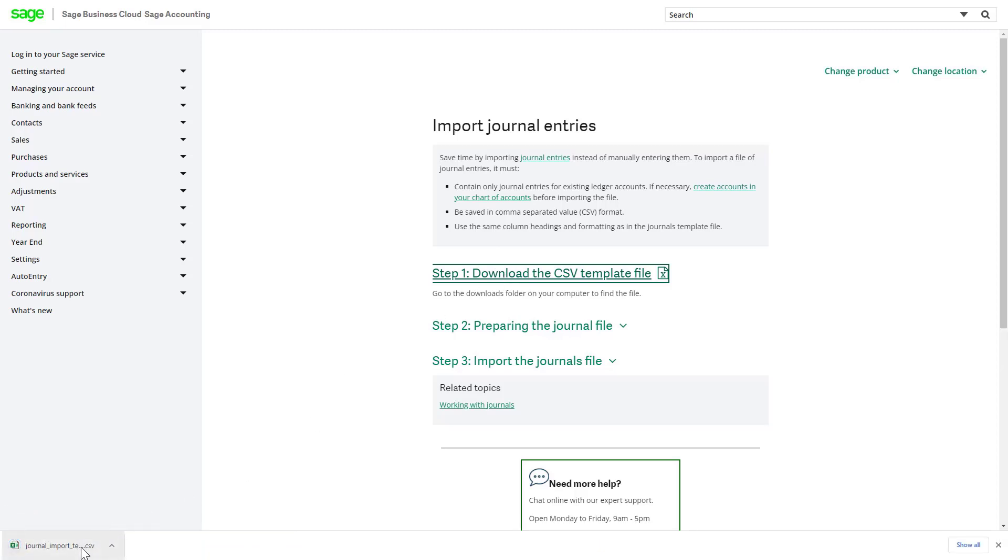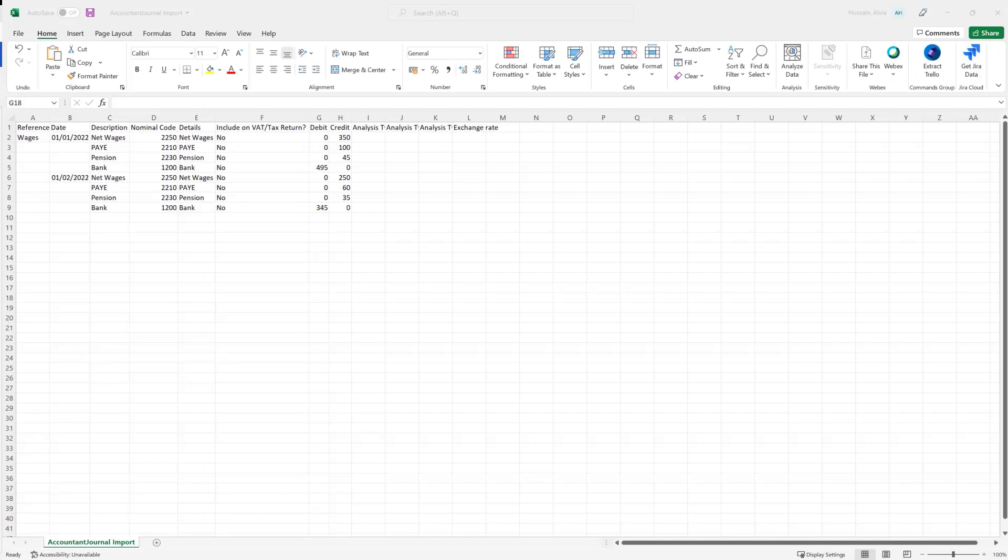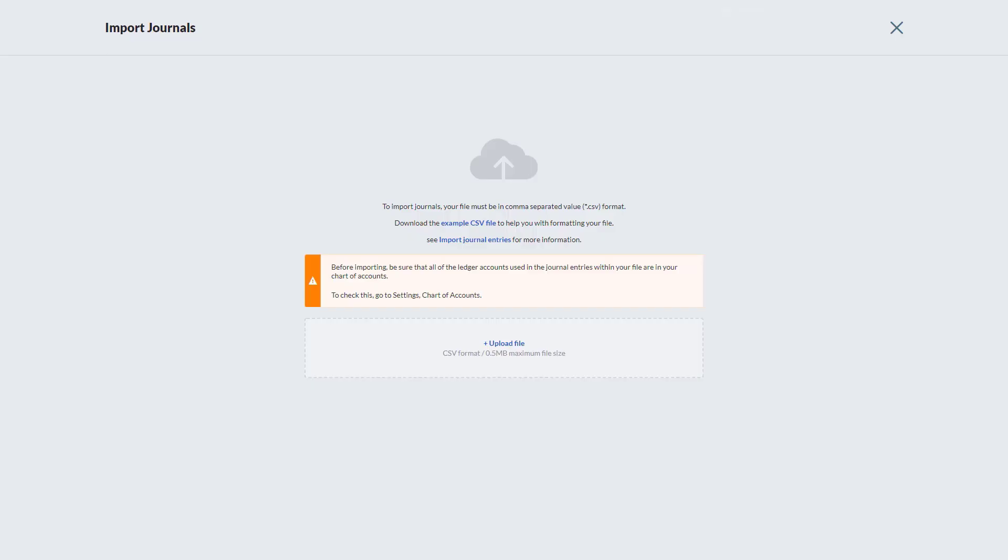The CSV file opens in Microsoft Excel. You can use the example template to create a journal import or to enter your details. Before you input the journal entries, you must ensure they are for existing ledger accounts. If necessary, create accounts in your chart of accounts before you import the file. Once saved, click Upload File.